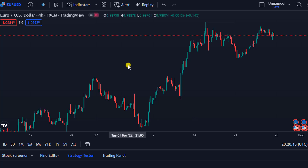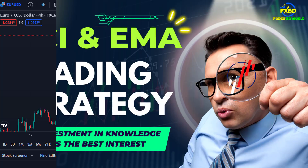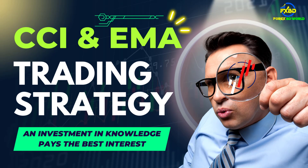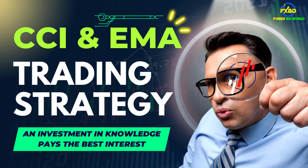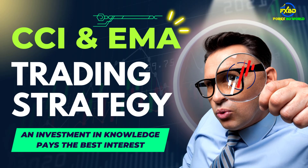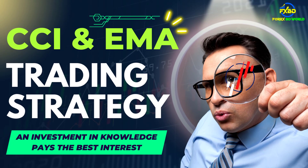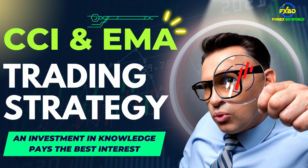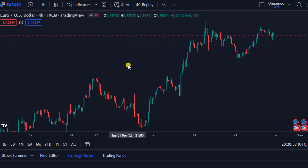In today's video, we are going to share a strategy. It gives very good feedback and we are getting better results from it. We will show analysis with the help of a few indicators so that you can do this analysis and take an entry. We will present it in a simple way so that anyone can understand, so stay with us till the end.